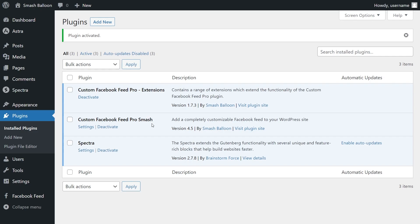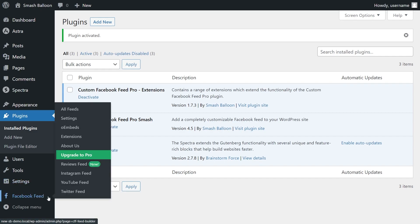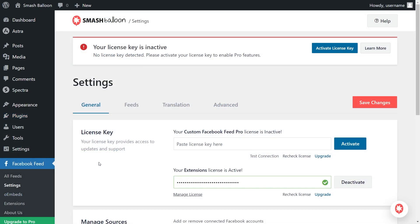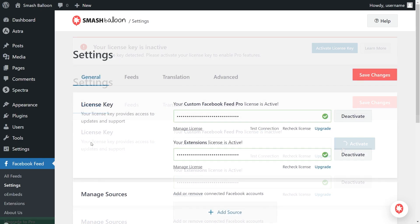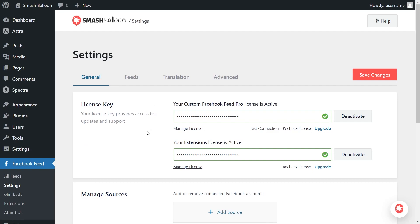Before we can create our Facebook feed, let's go and activate the license key for the plugin. On the left-hand side, you'll now notice Facebook Feed. Hover over it and click on Settings. Next, beside License Key, go ahead and paste your license key from your SmashBalloon account, and click Activate. Our license key is now active, so we can begin creating our Facebook feed.